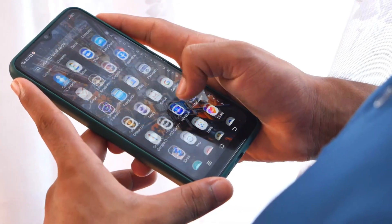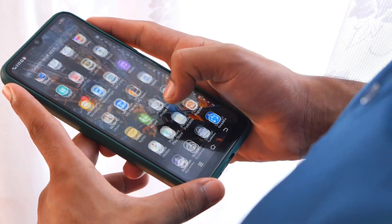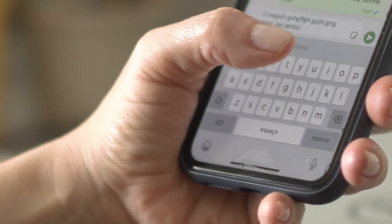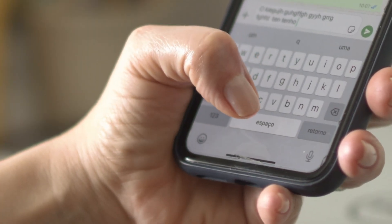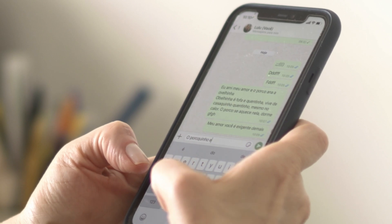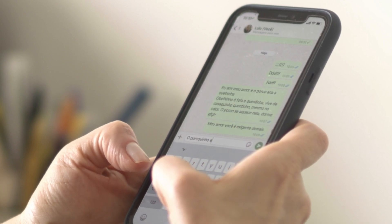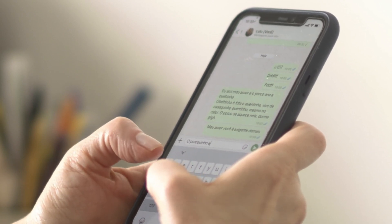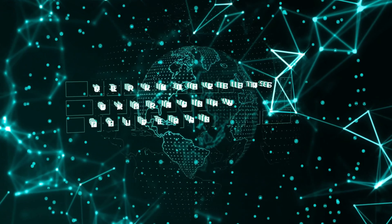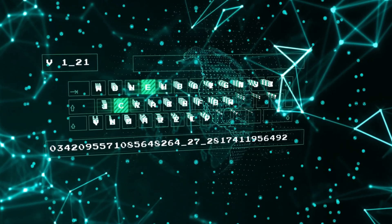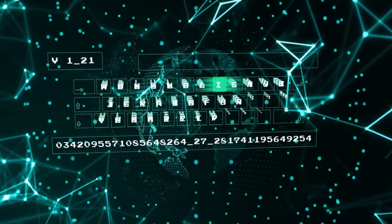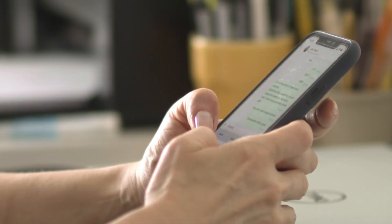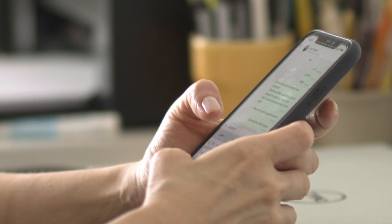Here's something that'll blow your mind. An app that only has access to your phone's accelerometer can figure out everything you're typing. The tiny vibrations your fingers make when they hit different keys create unique patterns that AI can decode with frightening accuracy. No keyboard access needed, just the motion sensor that every app can use freely.